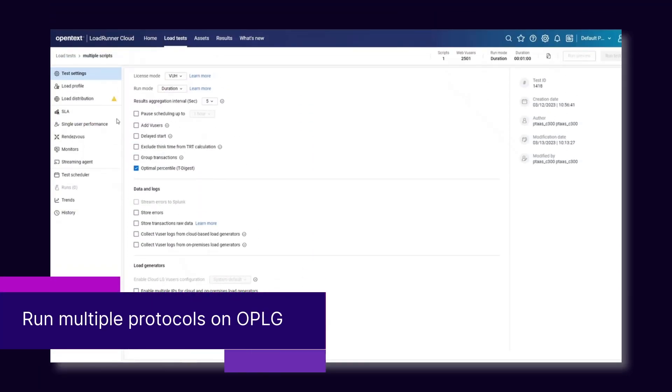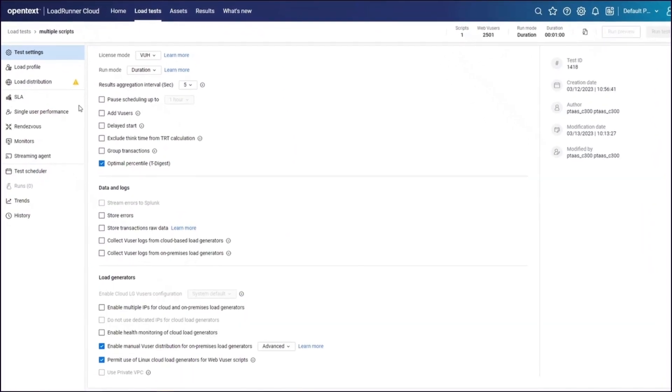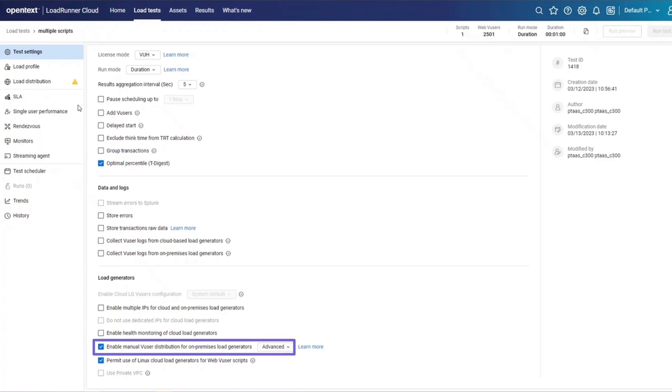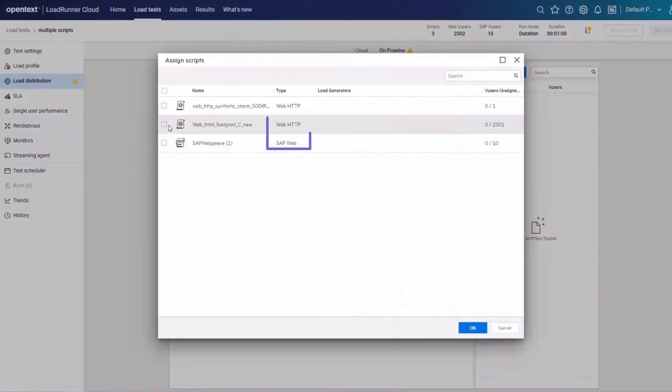When using the advanced method to assign scripts and users to on-premises load generators, you can now assign multiple script types to run on a single load generator.